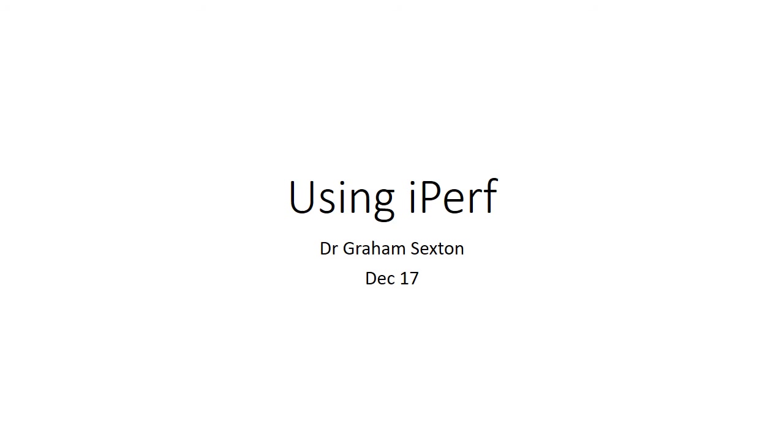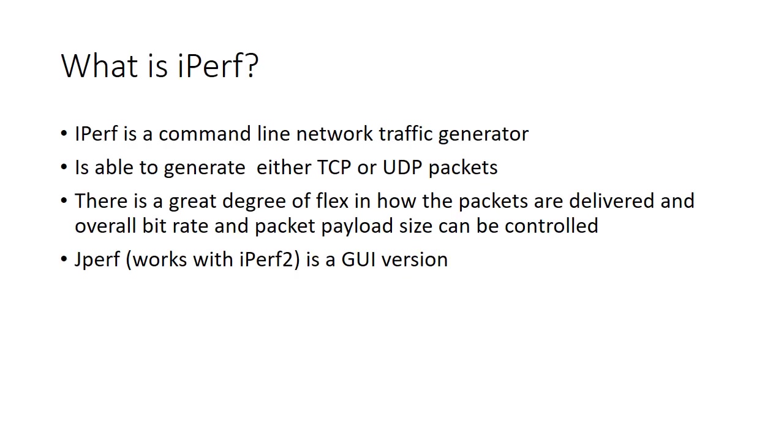Hello, my name is Graham Sexton and I'm going to take you through this short tutorial about how you might use iPerf to do some load testing or throughput testing on a network. There's a small number of slides and some examples to explain what's going on.